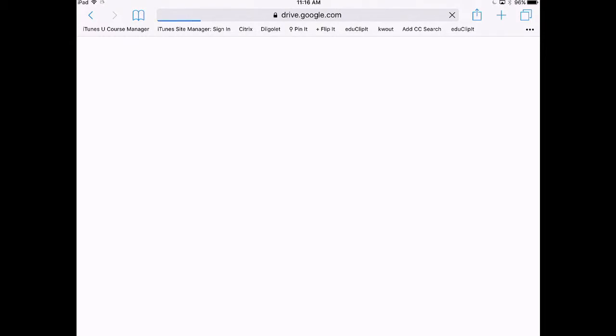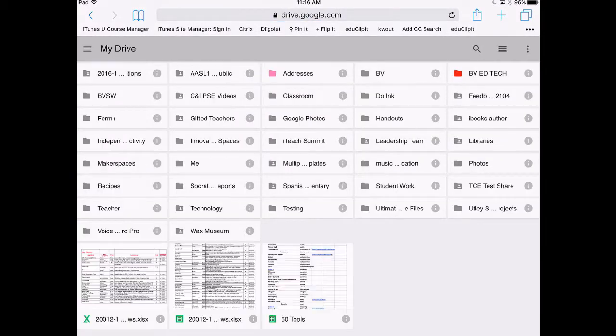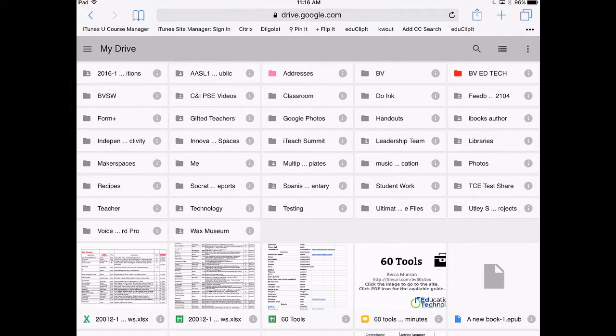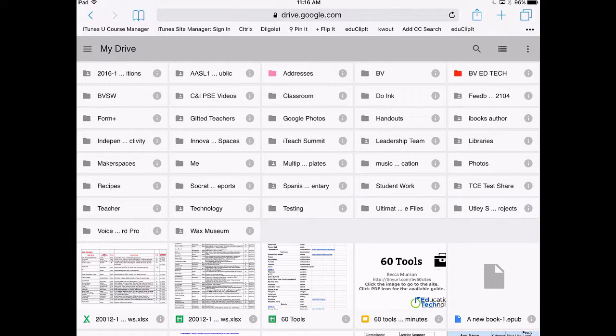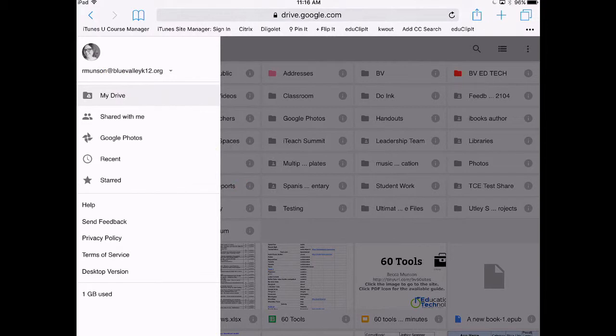What appears is the mobile view of Google Drive. This view has fewer features than the desktop version, so we're going to switch to the desktop version by tapping on the three lines at the top. Choose desktop version.